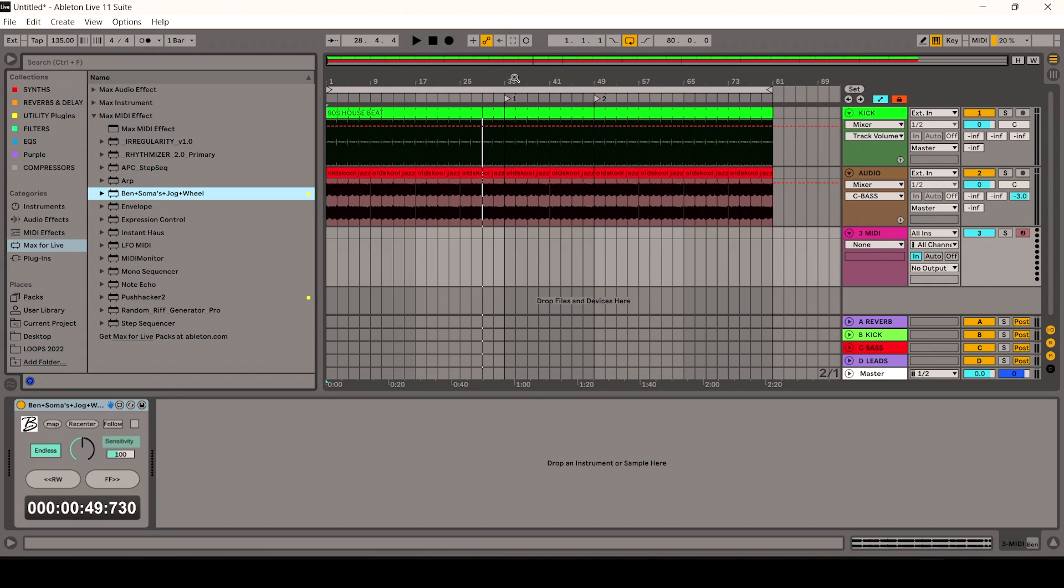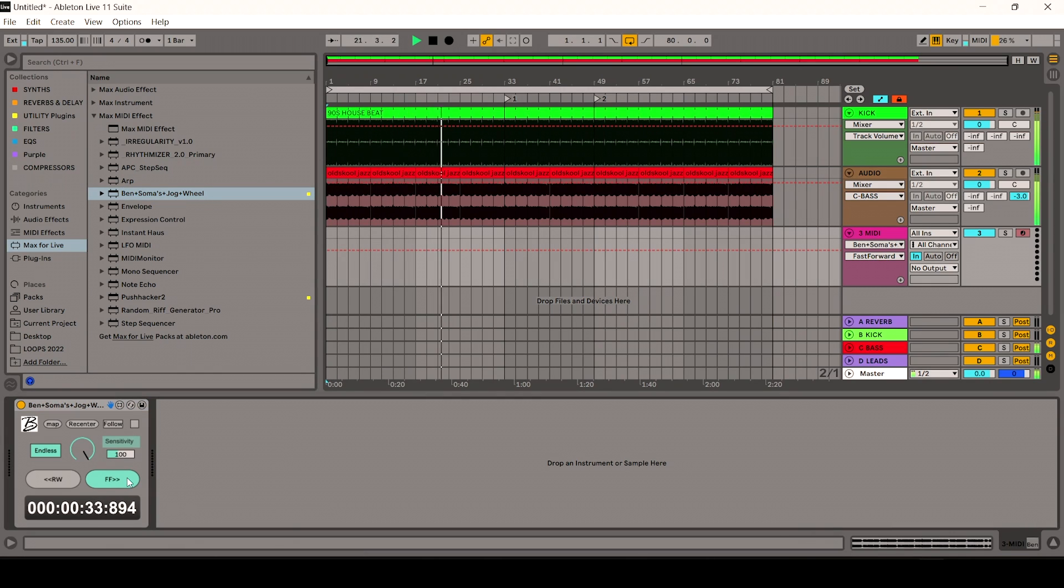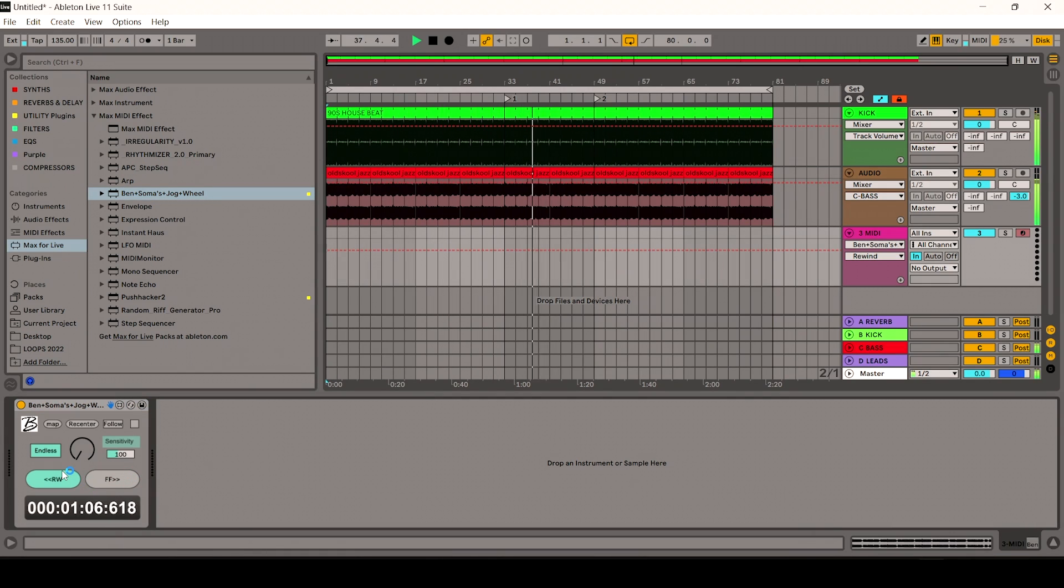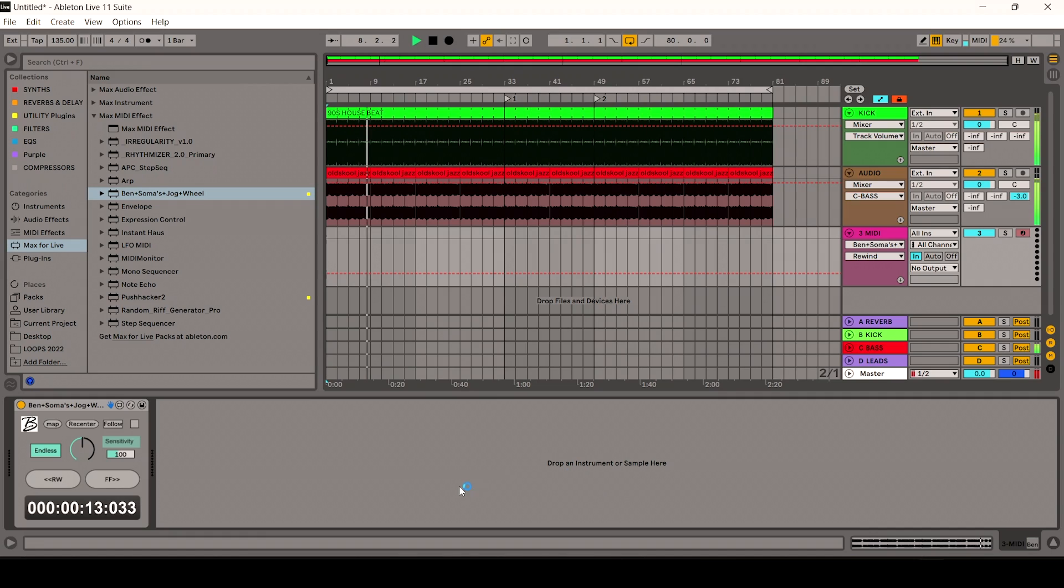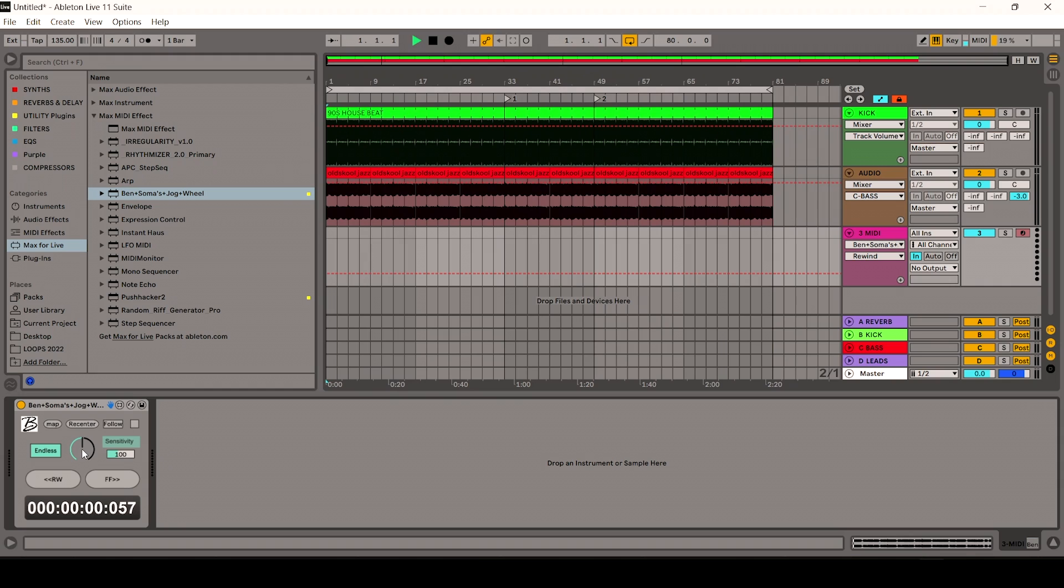So this is exactly what the plugin does. It skips through the track fairly quickly and you can use the Jog Wheel.